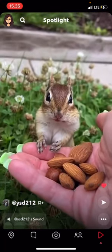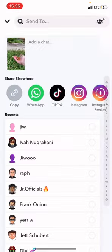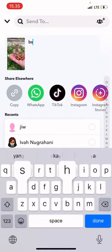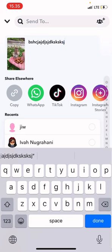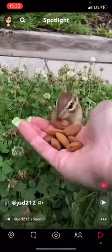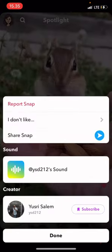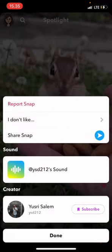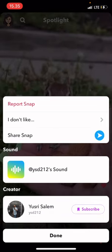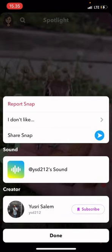I can also send the video to my friends by pressing the send button. I can also add chat and just select who I want to send the video to, and just press the send button. I can also see the sound and the creator.